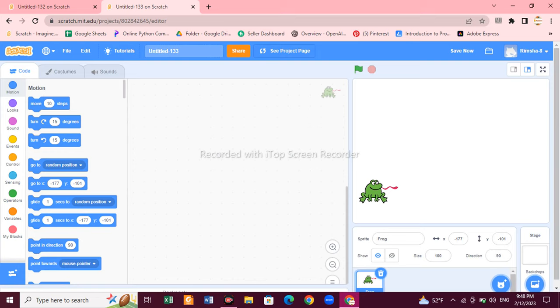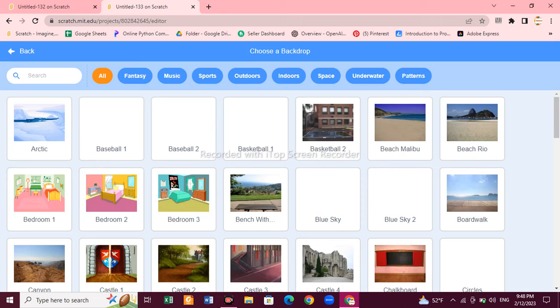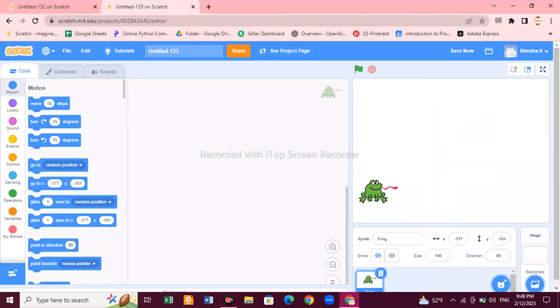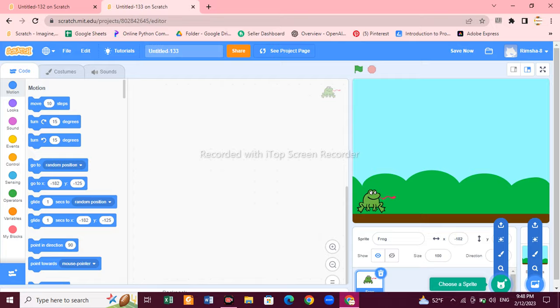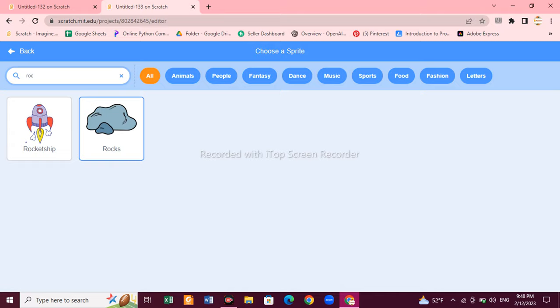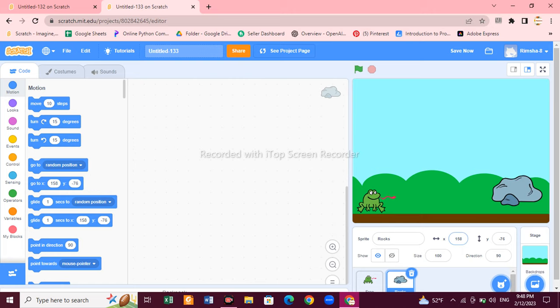I've chosen the sprite. Now let's choose the background — there are a lot of backgrounds here. You can choose any background you like: the race track, the pool — choose according to your game. I like Blue Sky; it's looking pretty! Now we have to choose one more character, because our frog has to jump over that character. You can choose an egg or anything, but I'm going to choose a rock. The rock size is a little bit big, so click on size and decrease it.